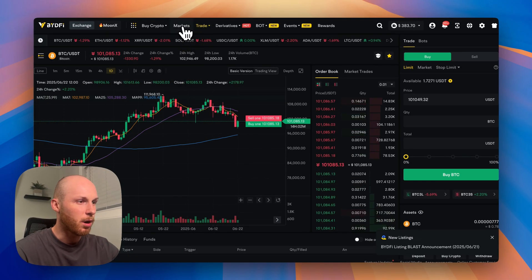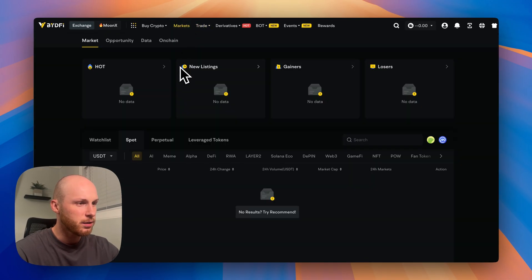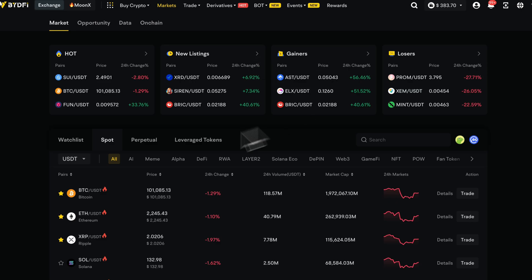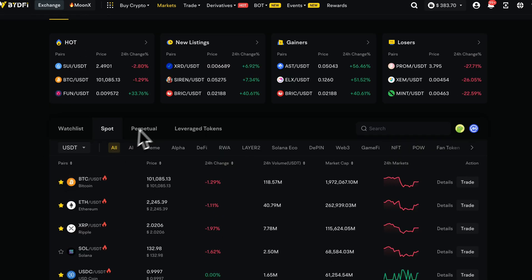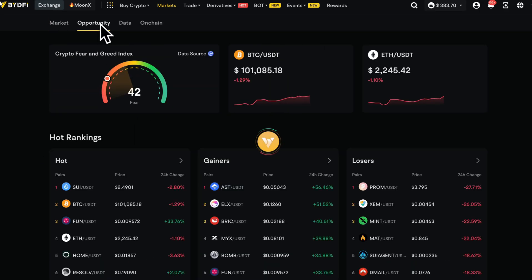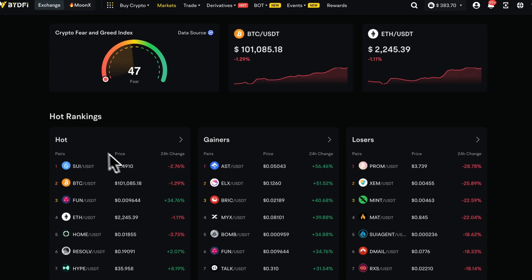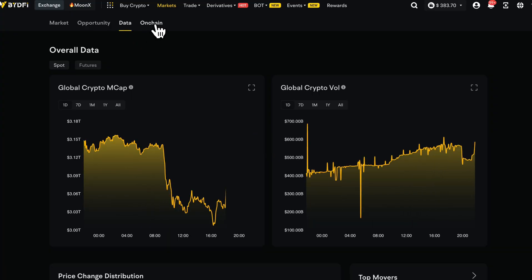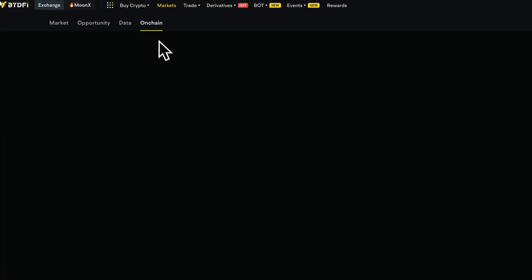They also have some USDC trading pairs and they have all types of tokens you can trade. I actually like their markets page here because you can see the hot coins, new listings. You can see the futures here and you can also go through like the opportunities. So there's some interesting metrics you can find here.